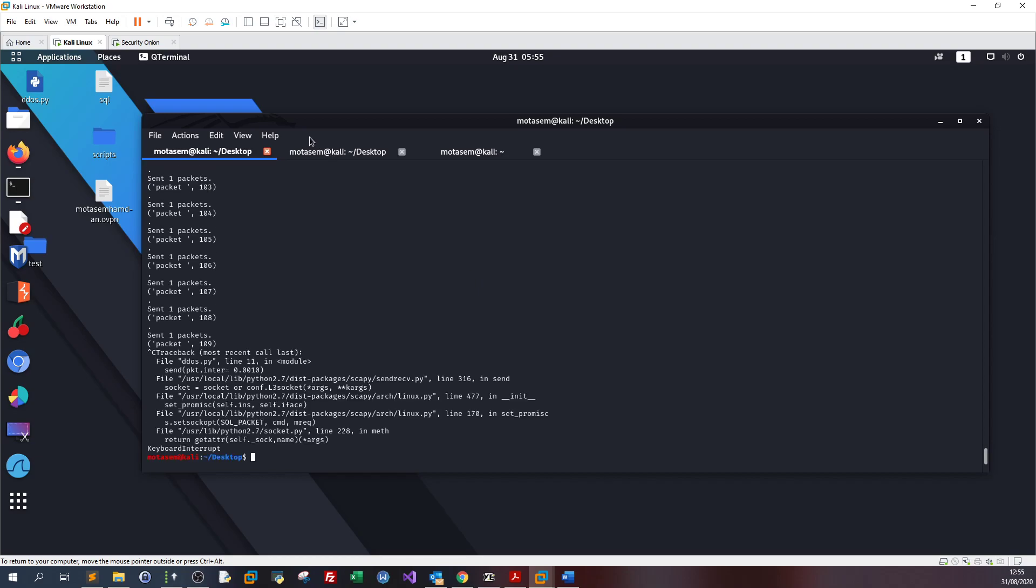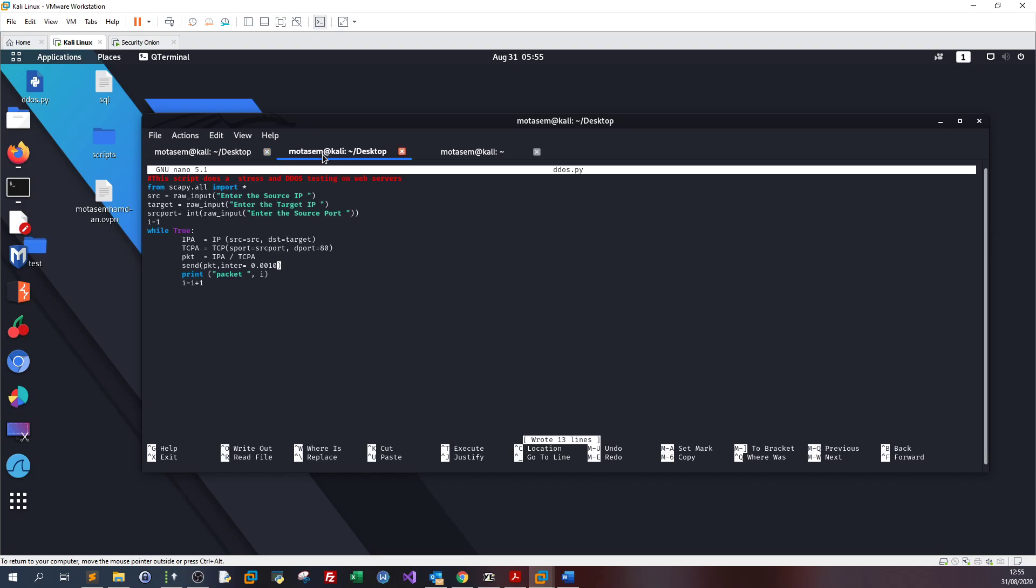This script does stress testing on web servers, but you can customize it for SSH server, FTP server—just change the port to 22, 21, 25 according to the server or service you are stress testing.